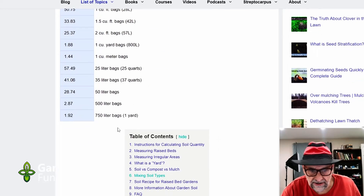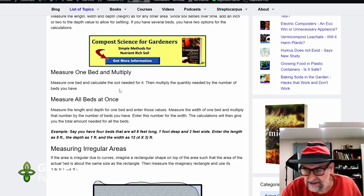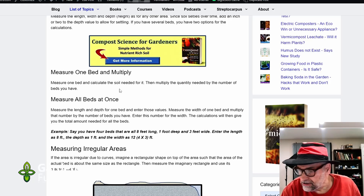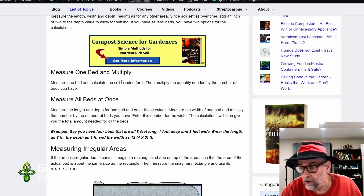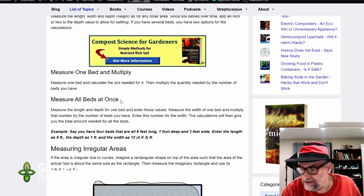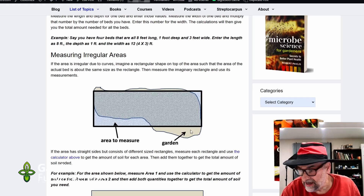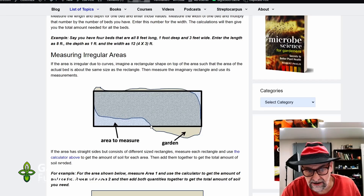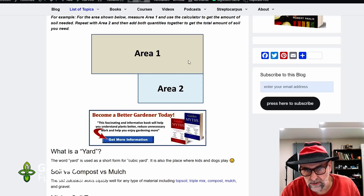If we scroll down a little farther there's some more information that can be useful. There are instructions on how to use this calculator, and then it looks at different ways of doing more complicated calculations. For example, if you have several beds, you can calculate the soil for one bed and multiply by three, or simply take the length and multiply it by three in the calculation — either one works. For irregular areas, there's advice on how to figure out an area that's not rectangular. If you really have two areas, the best thing to do is split it into rectangles, calculate each rectangle separately, and add up the amounts.